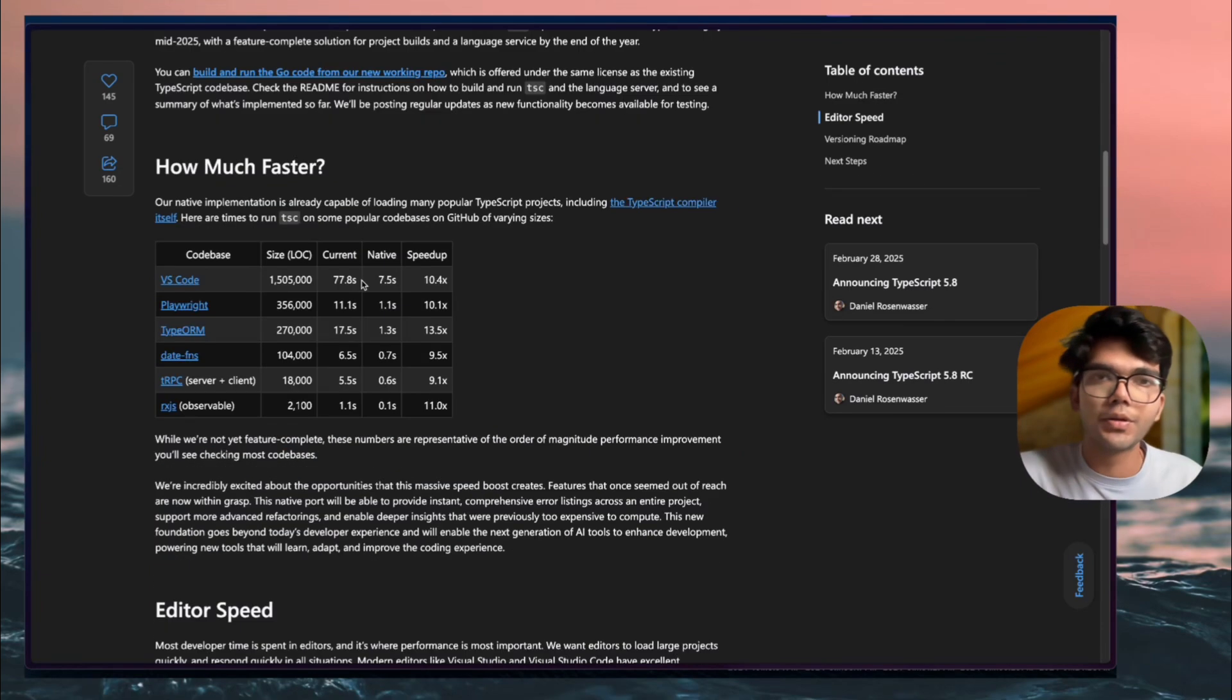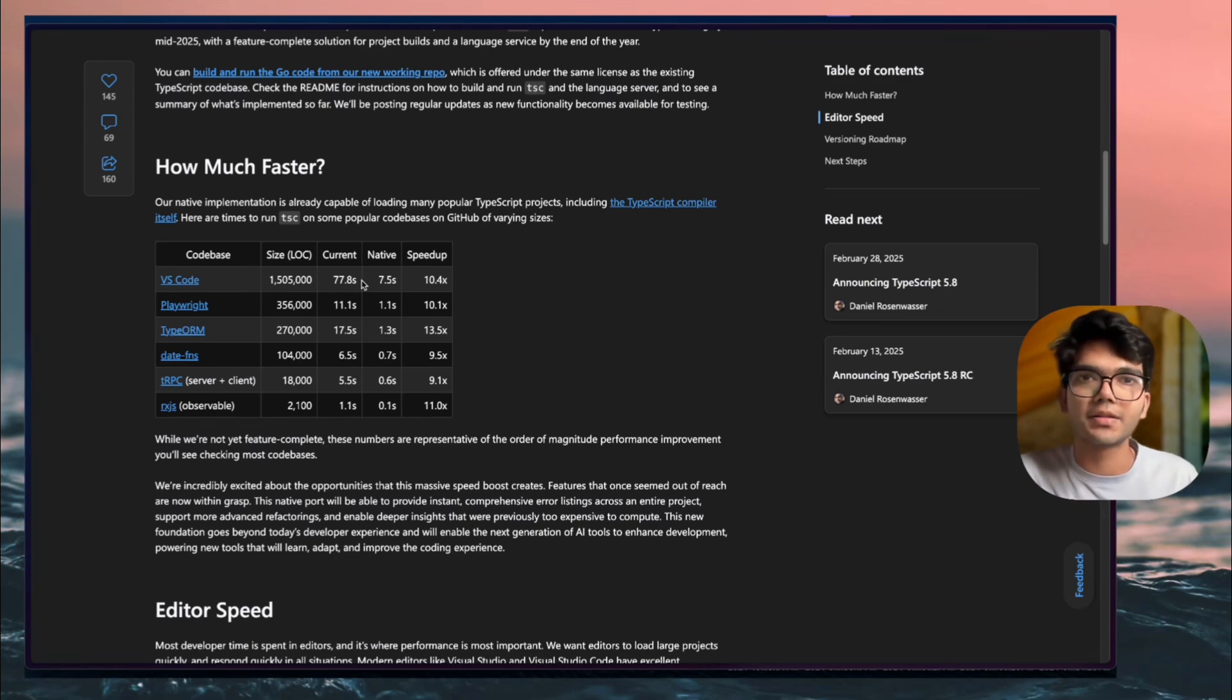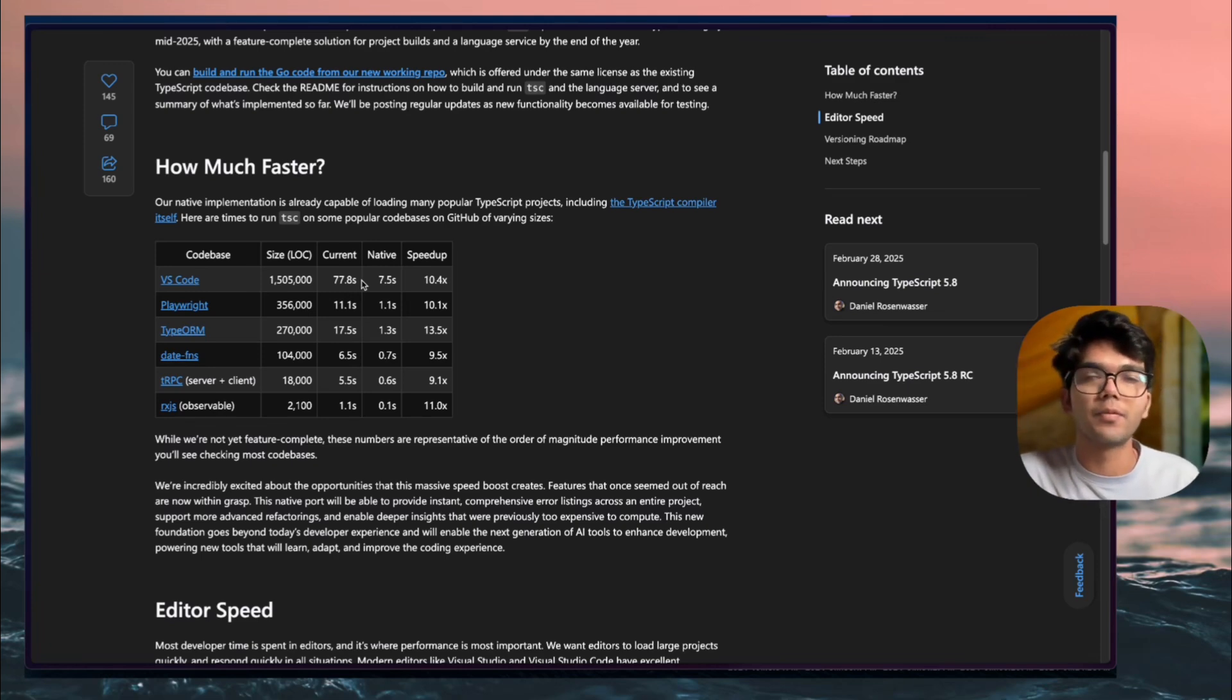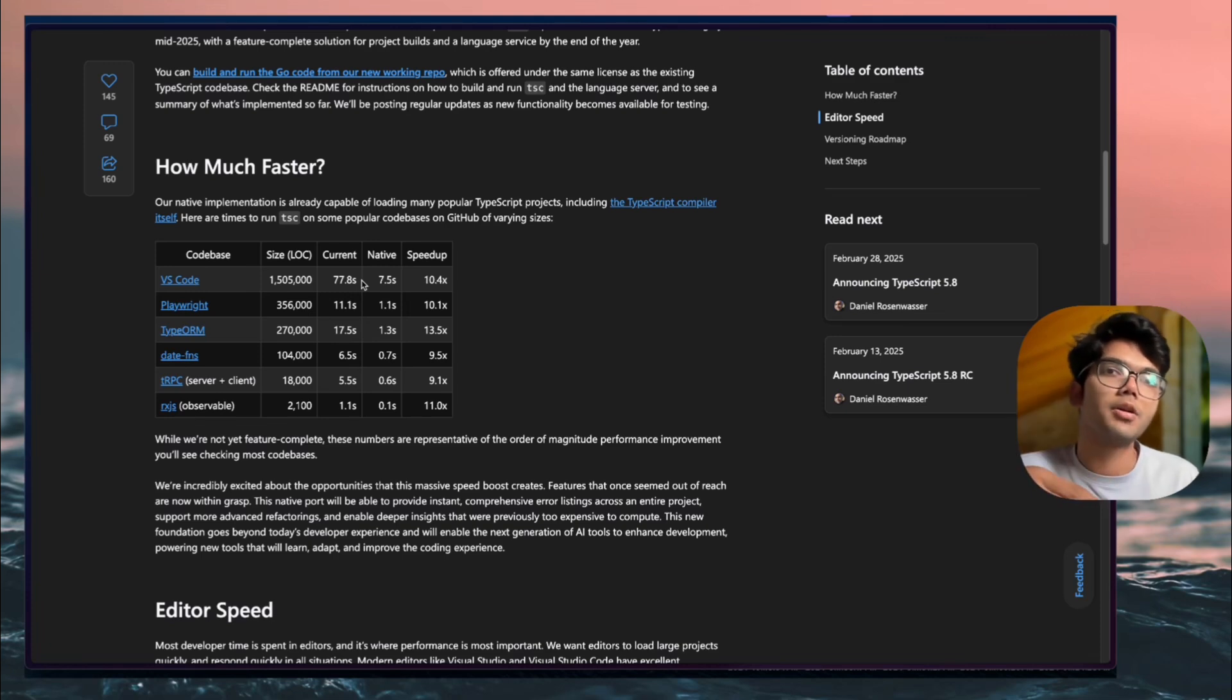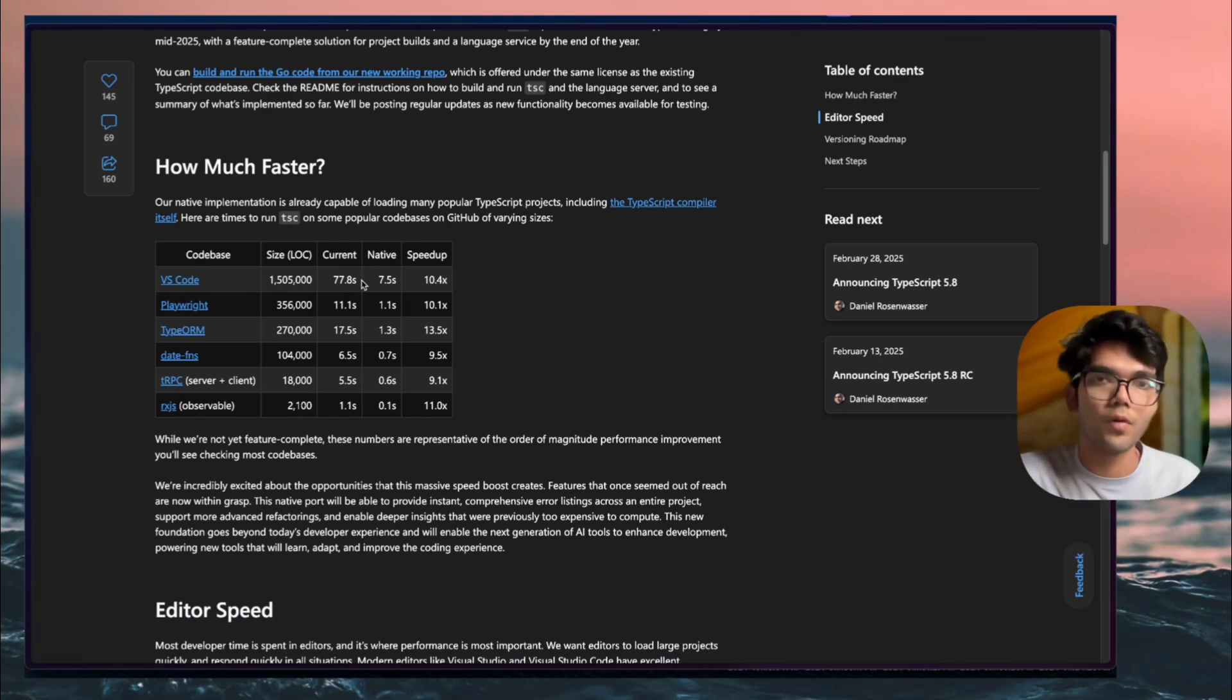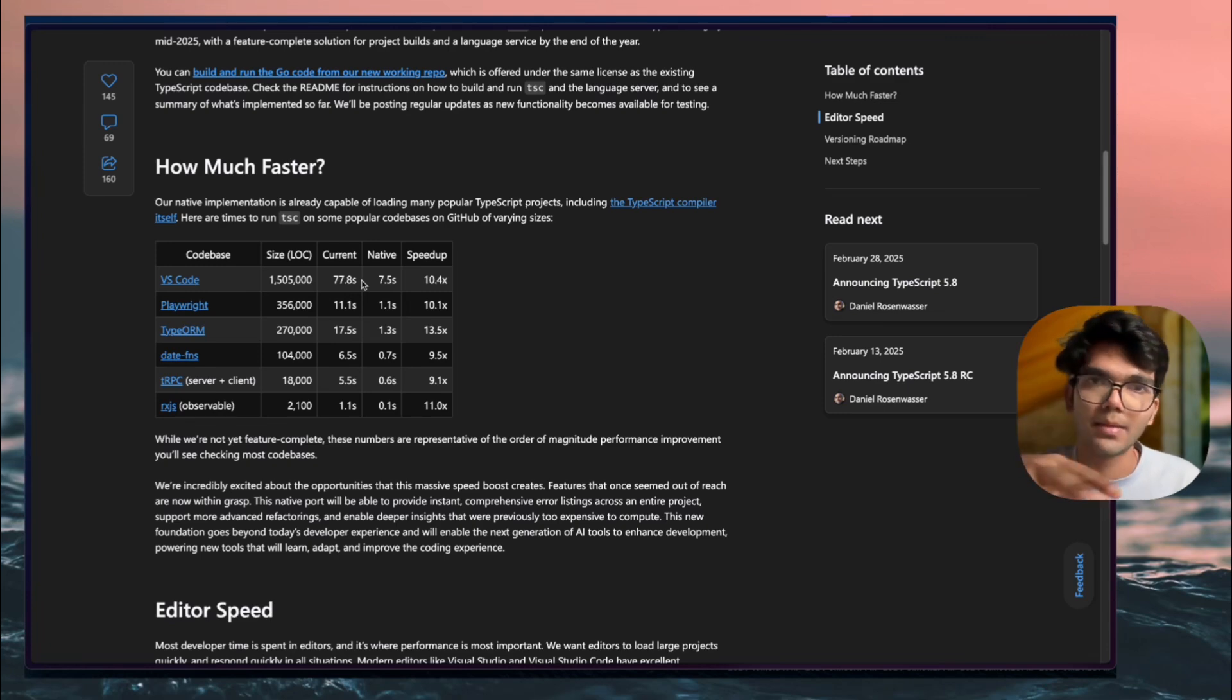One of the main reasons could be the developer ergonomics. Rust does provide greater performance, greater memory management, all those things, but if you are not writing Rust in a good form that Rust expects you to write, then it's absolutely the same thing whether you write in Golang or Rust.